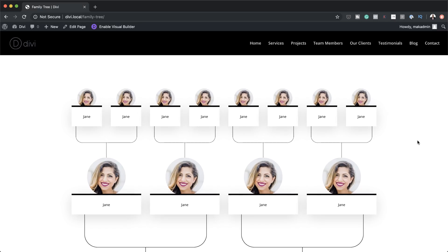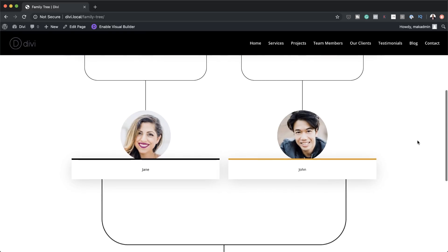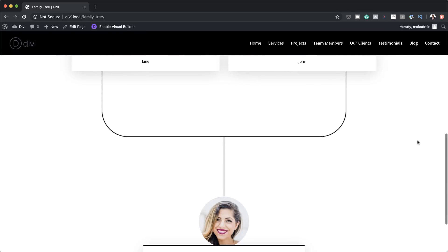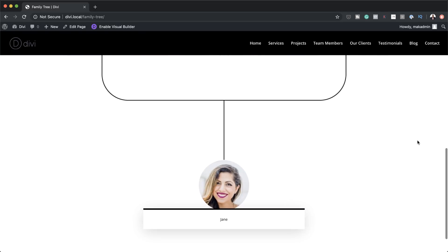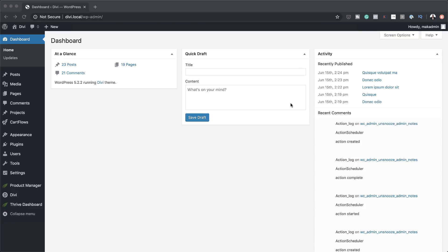Hello Divination and welcome. In today's tutorial, I'm going to show you how to create a family tree with Divi's transform settings. This is the final result we're aiming to achieve. So without wasting a lot of time, let's dive in and get started.